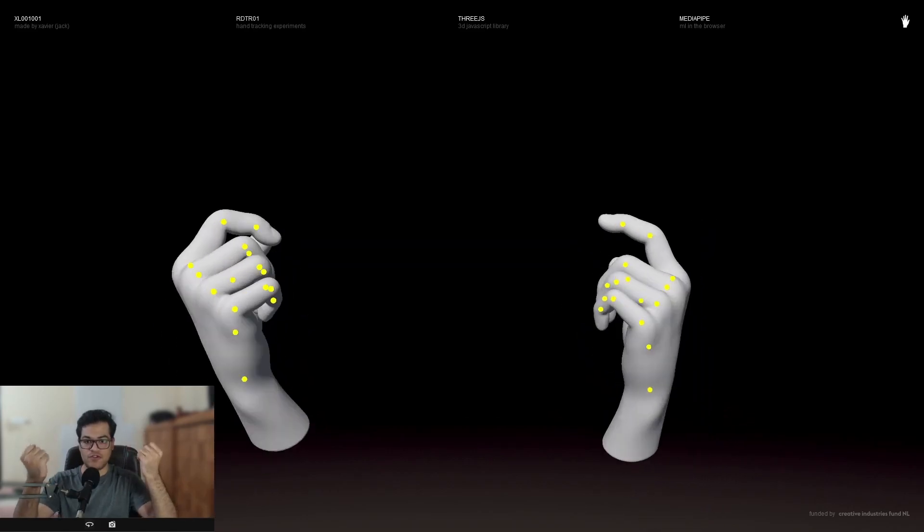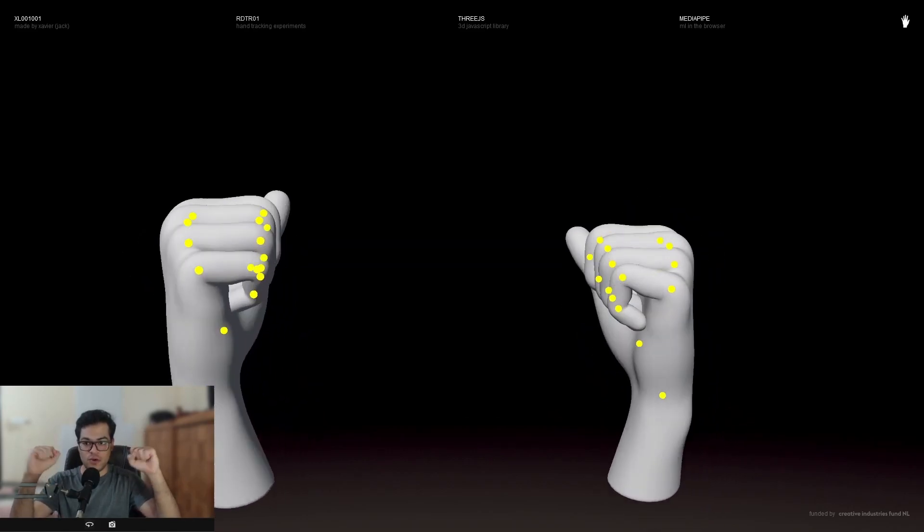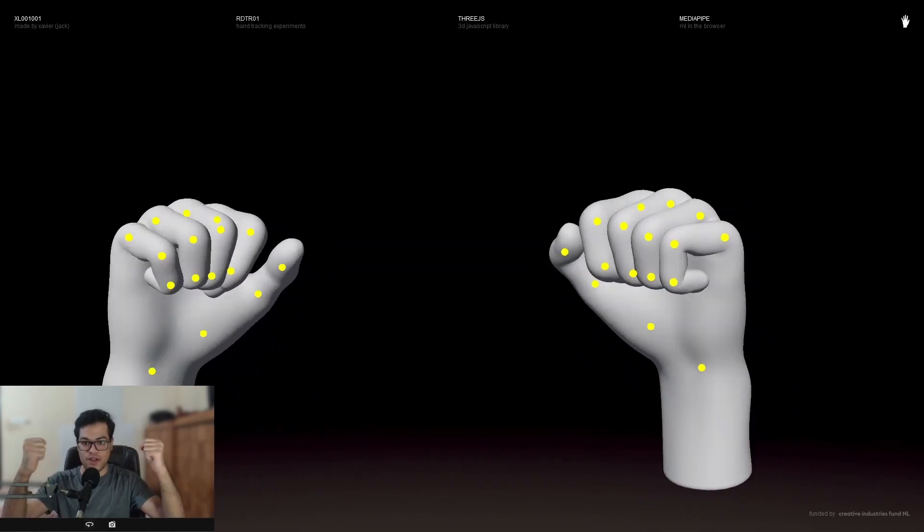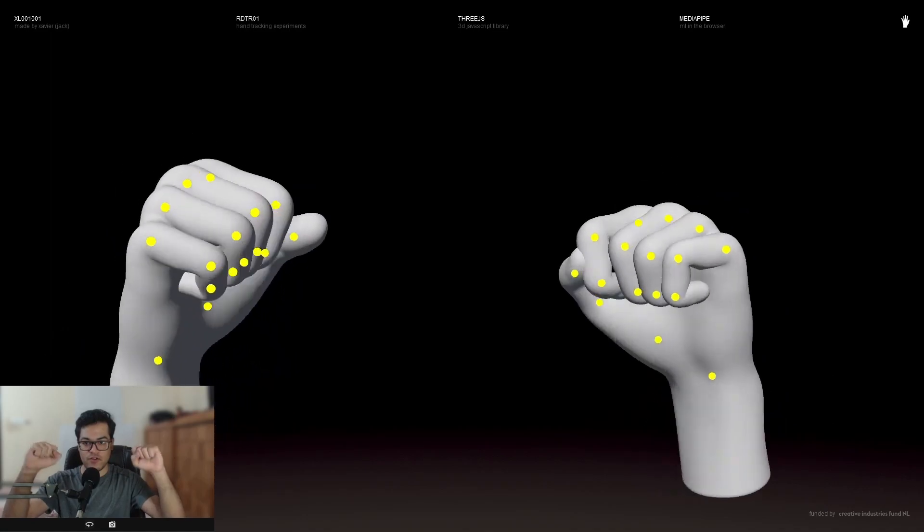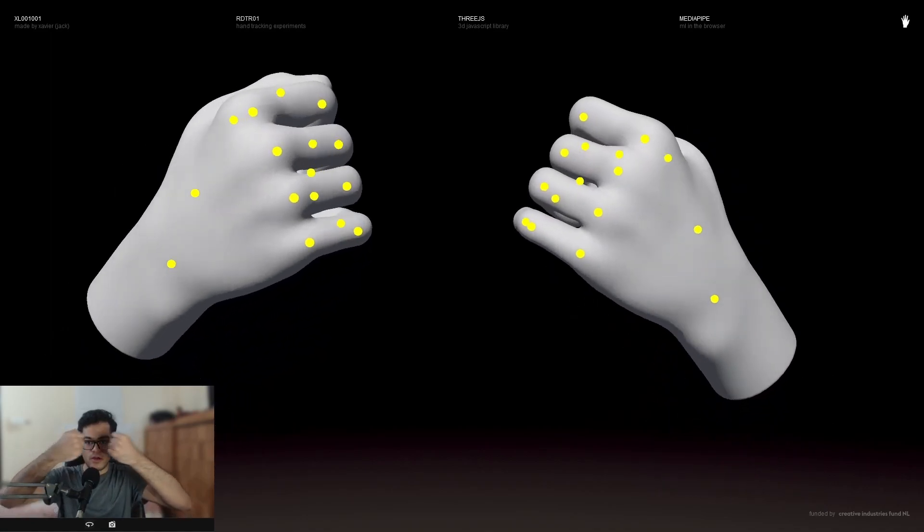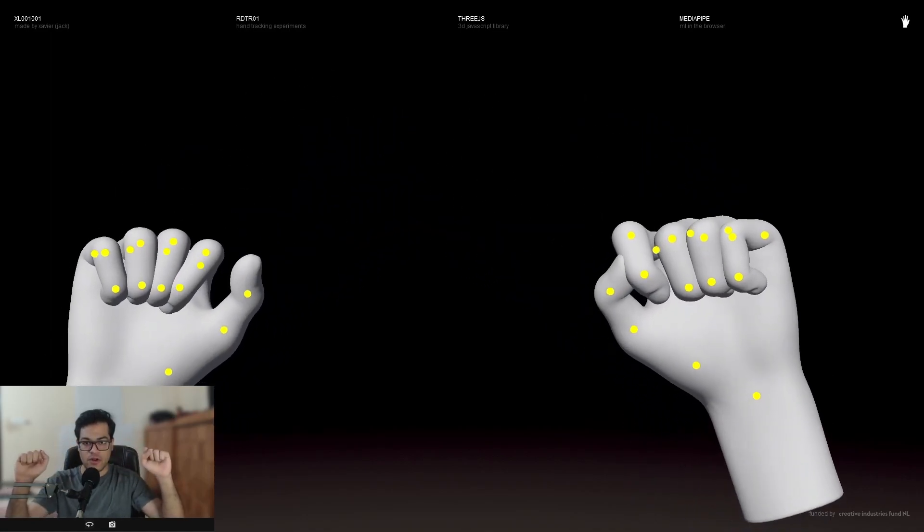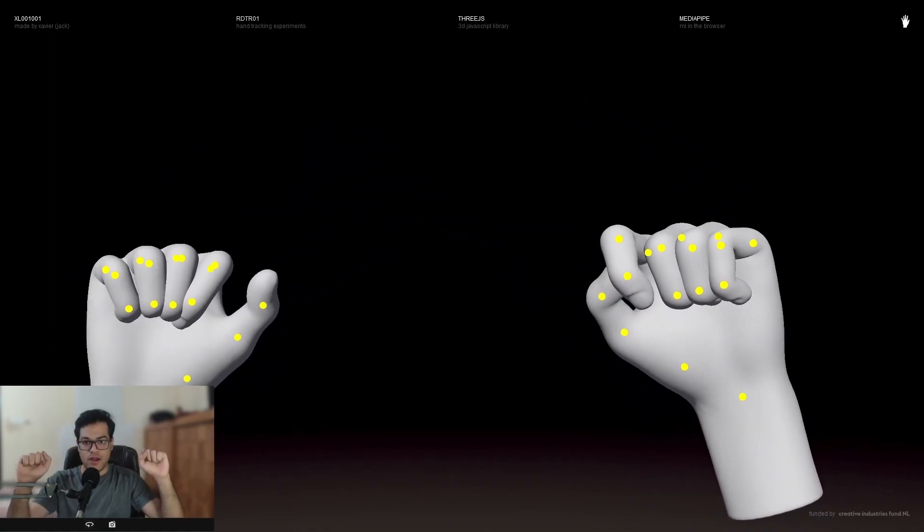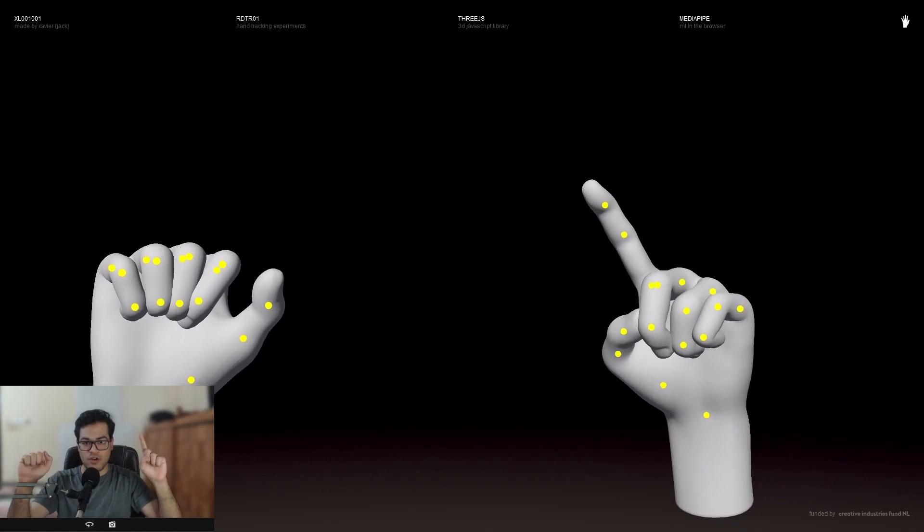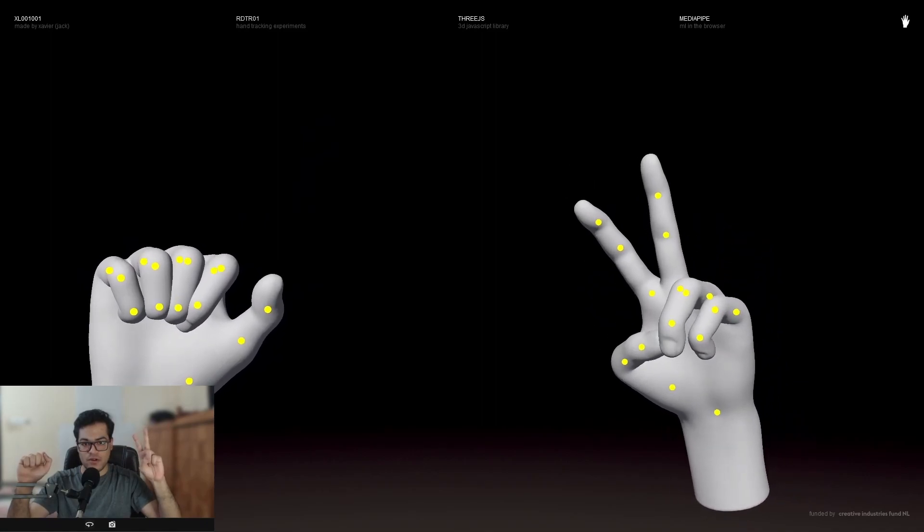So let's do a test here. Let's close our fist and yeah, this looks pretty good. Actually, I'm surprised how well this works.